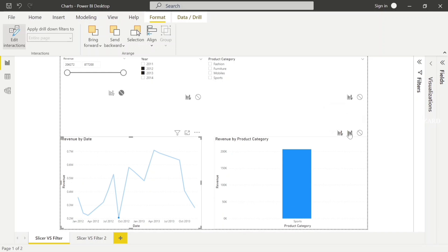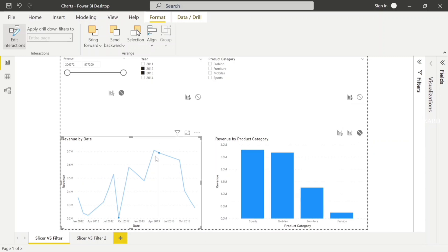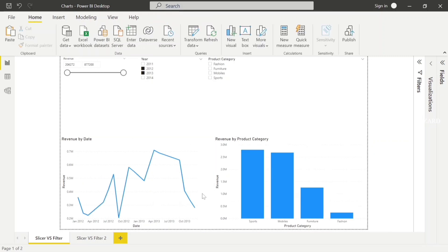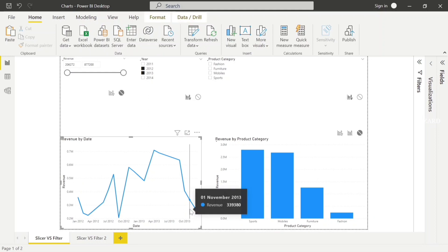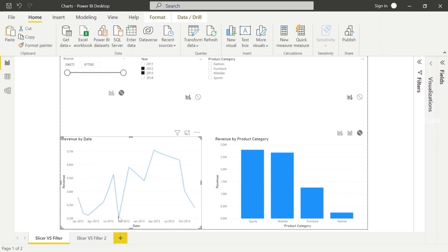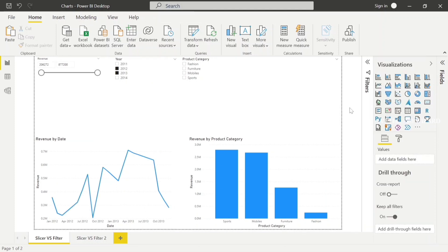Cross Level Filter has three types: Highlight, Filter, and None. None means one visual won't interact with the other visuals. Like I choose the same date — this visual does not interact with the other visual because it's blocked.